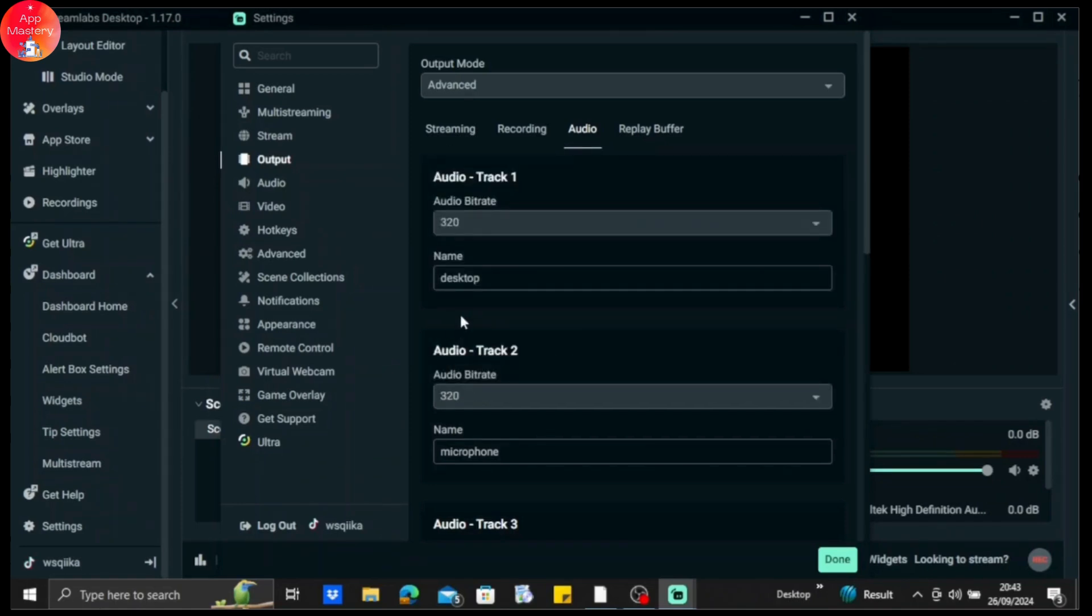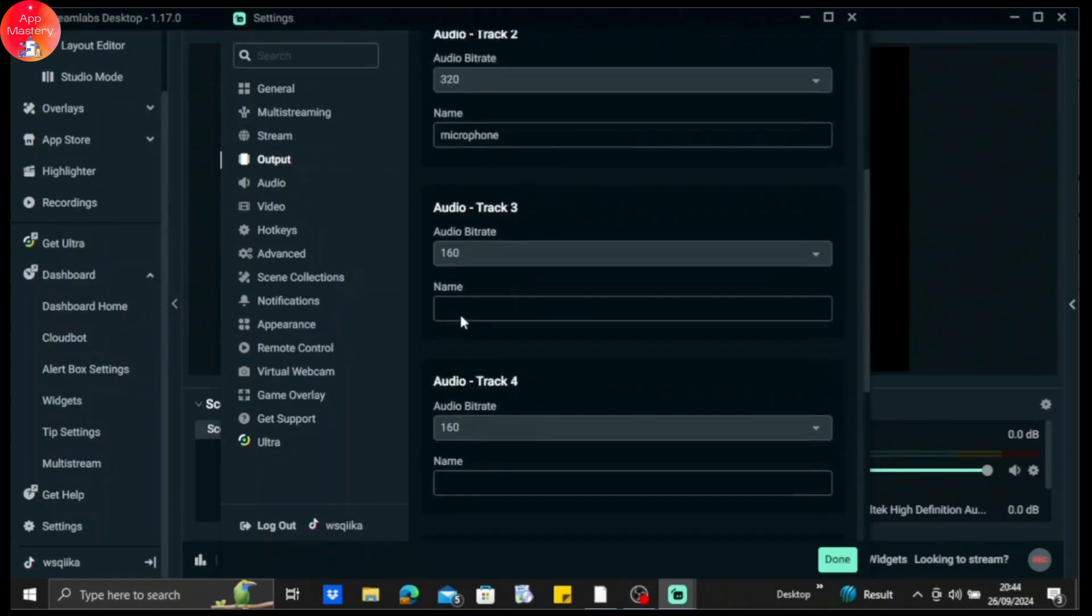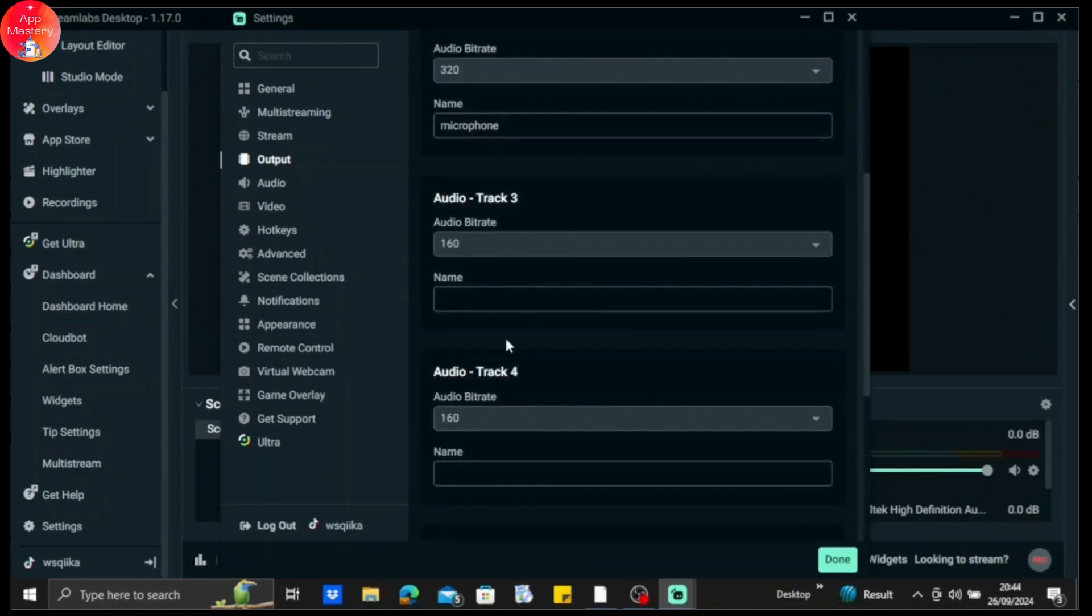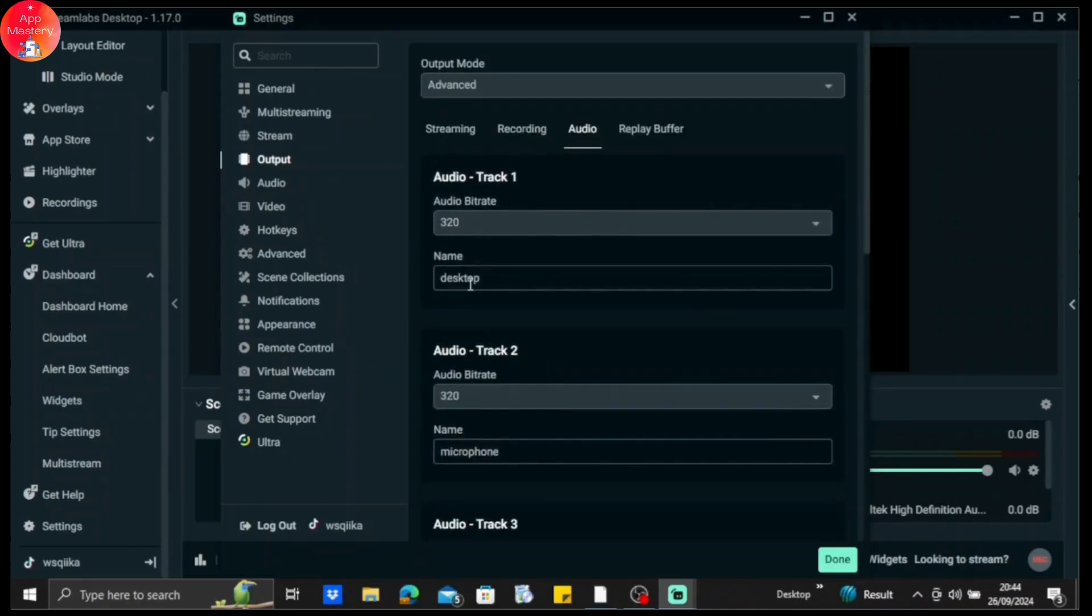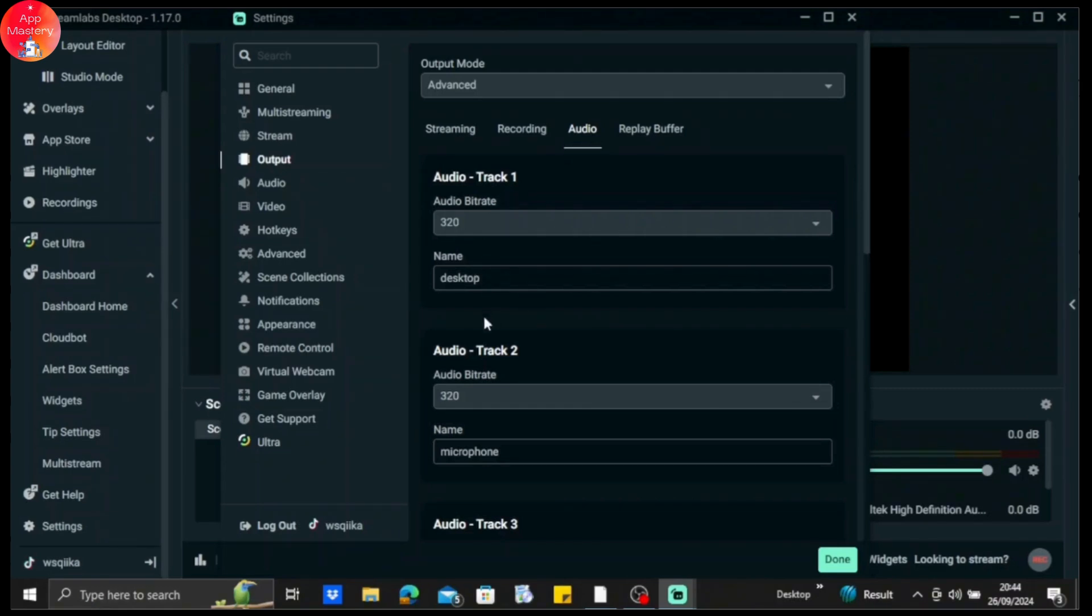And then name your audio tracks. Like the first microphone is desktop, so I'm going to name it desktop. And the second is microphone, so I'm going to name it microphone. And if you have more than that, just go to audio track three, four, five—there are other options. Just tap on it and make sure to make the audio bitrate 320.